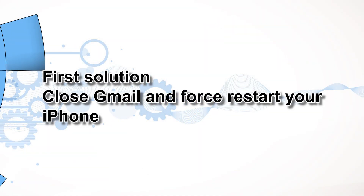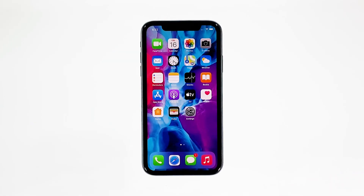First solution: close Gmail and force restart your iPhone. Most of the time, app crashes are minor app issues. They occur every now and then but they're not necessarily hard to fix. In fact, closing the app in question and reopening it might fix the issue, but it's best to also refresh your device's memory. So here's what you need to do.